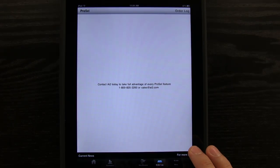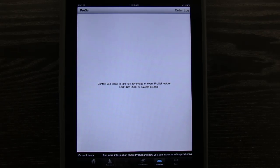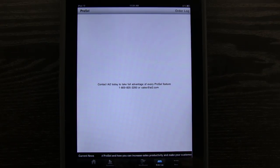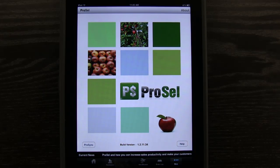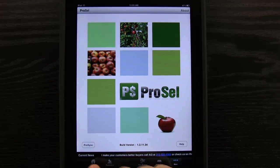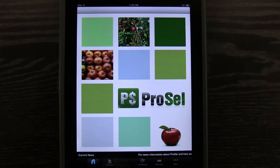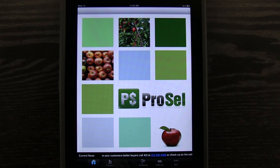We can also go and view our order log, which shows any previous orders that we've made. Being that I'm in demo mode right now, anything that I create is of course not going to save. What we want to do here is contact AI2 to find out a little bit more information about every feature that's available. Also in More, we have a help section that you could tap on and it goes into a tutorial that you can view. And then we have the Pro Sync button there that allows us to sync up the app.